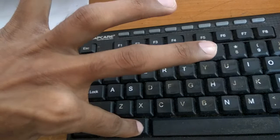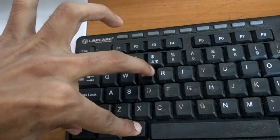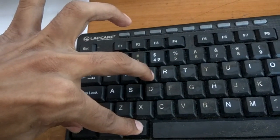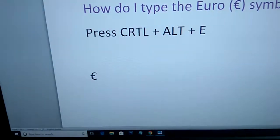I press the Ctrl key, Alt key, and E key at the same time. Now you can see the Euro symbol appeared here. You can copy and paste this anywhere.